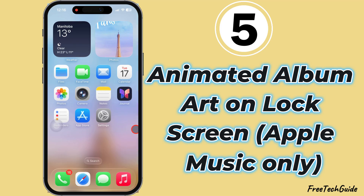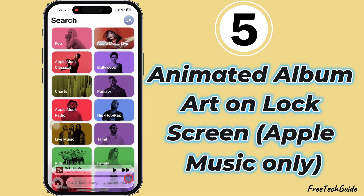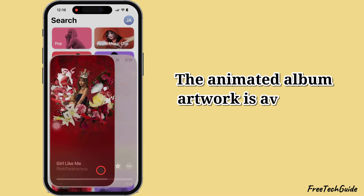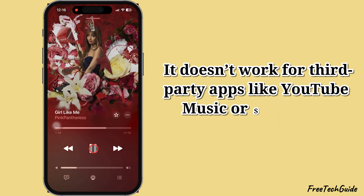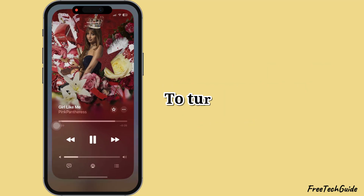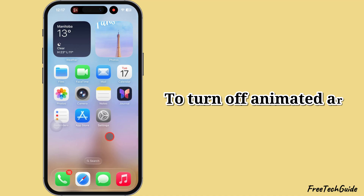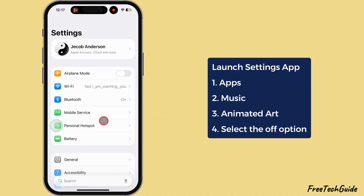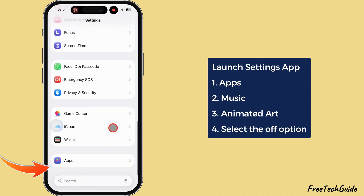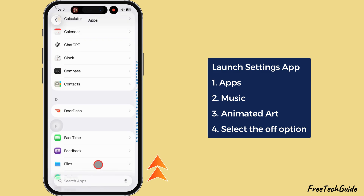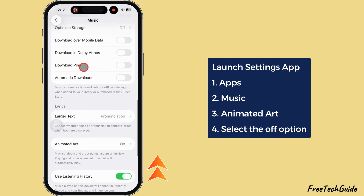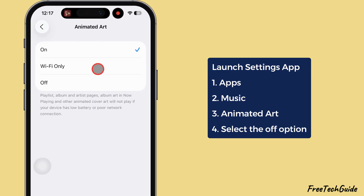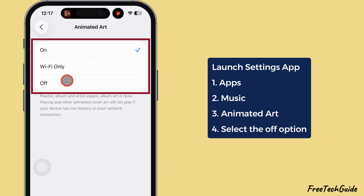Animated album art on lock screen — Apple Music only. The animated album artwork is available only for Apple Music; it doesn't work for third-party apps like YouTube Music or Spotify. To turn off animated art, launch the Settings app, scroll down and tap on the Apps section, scroll to the Music section and tap to open Music settings, scroll to Animated Art and tap on it, then select the Off option.